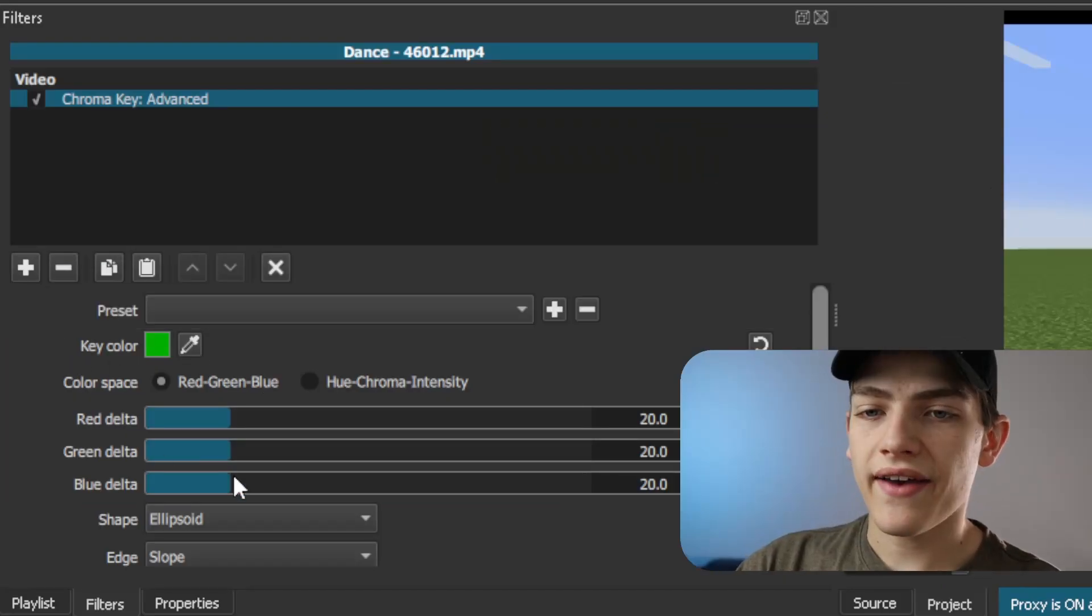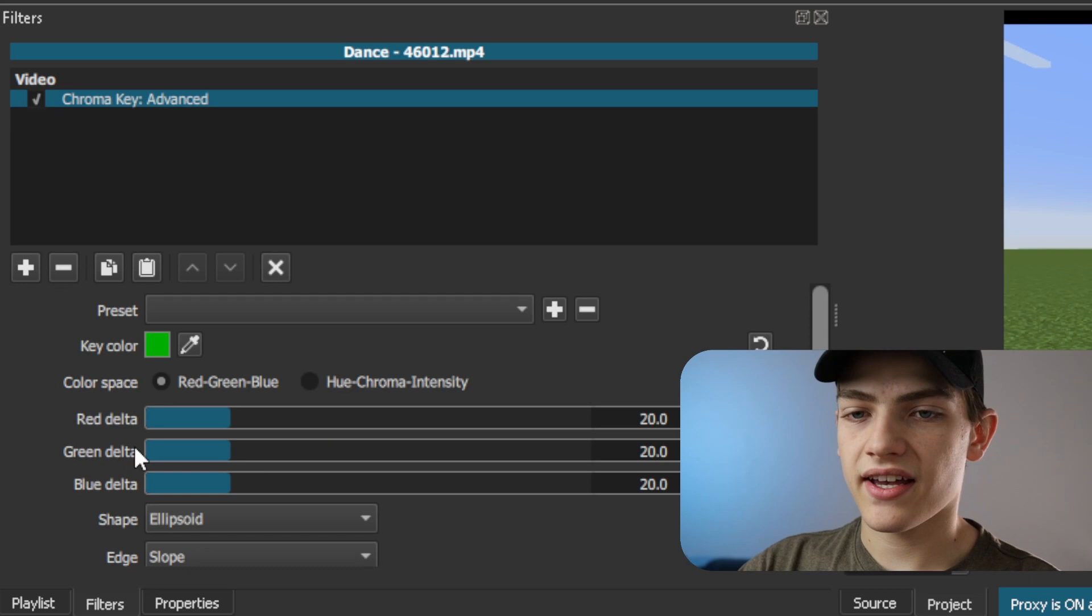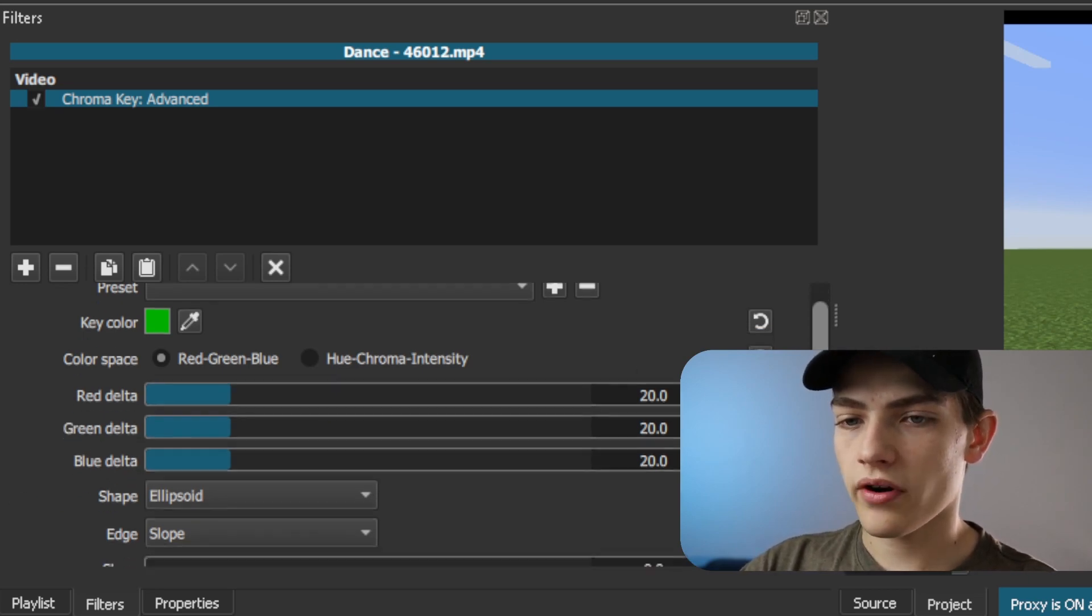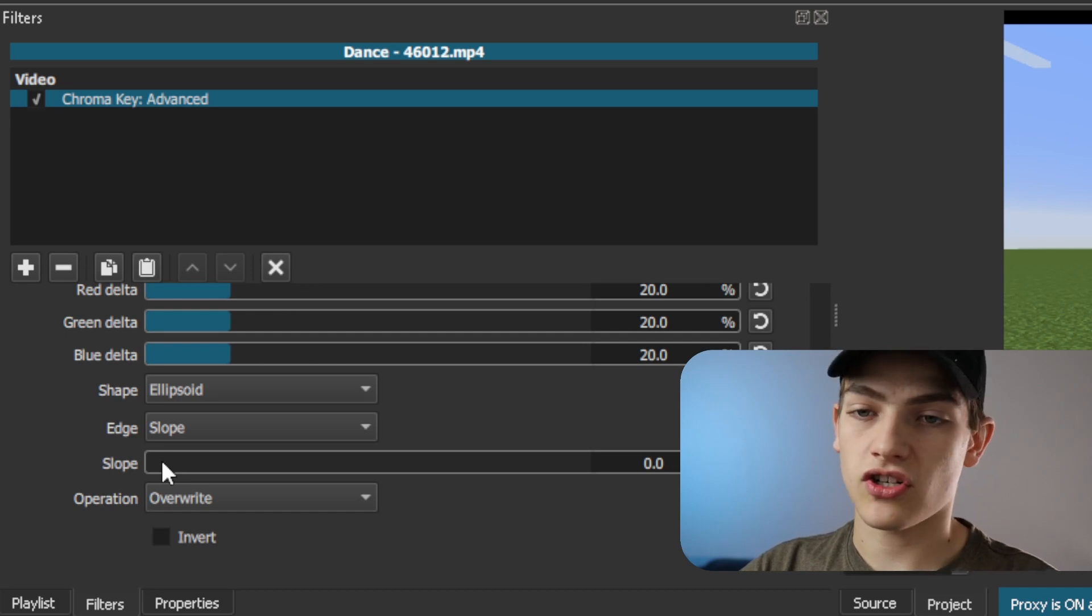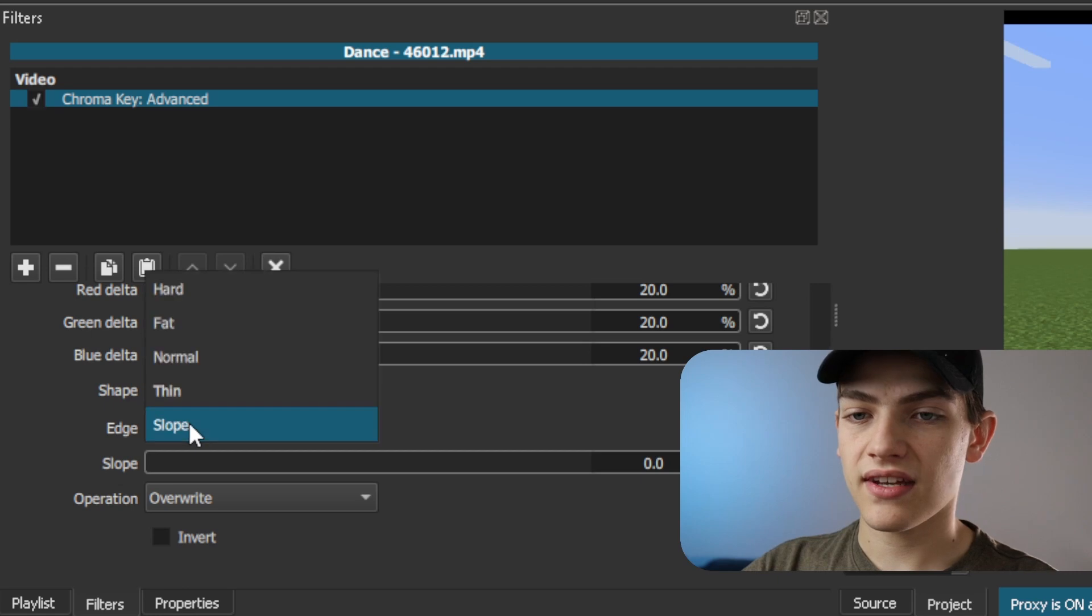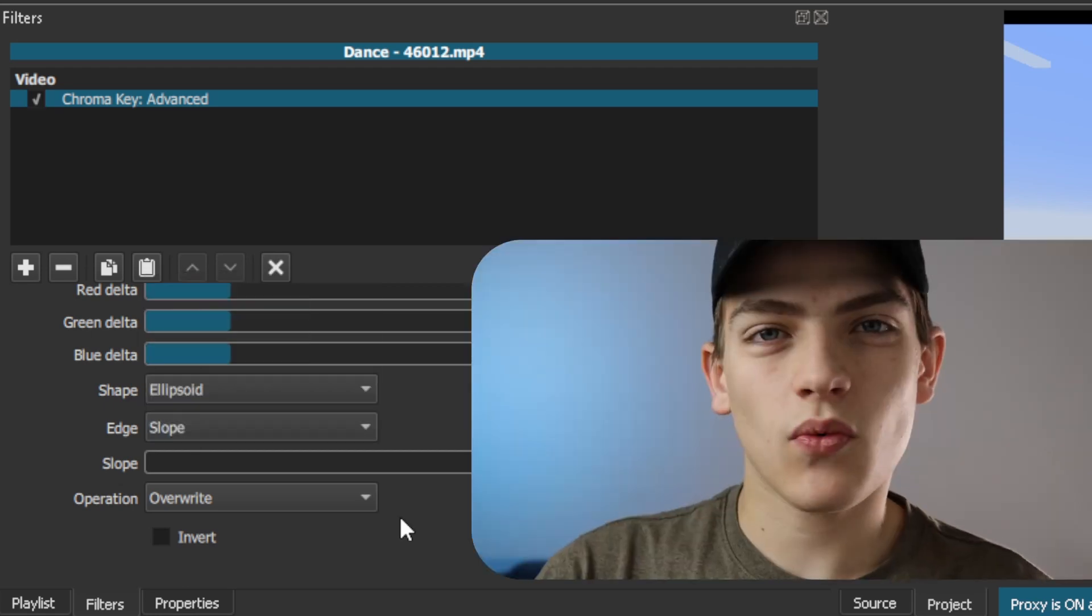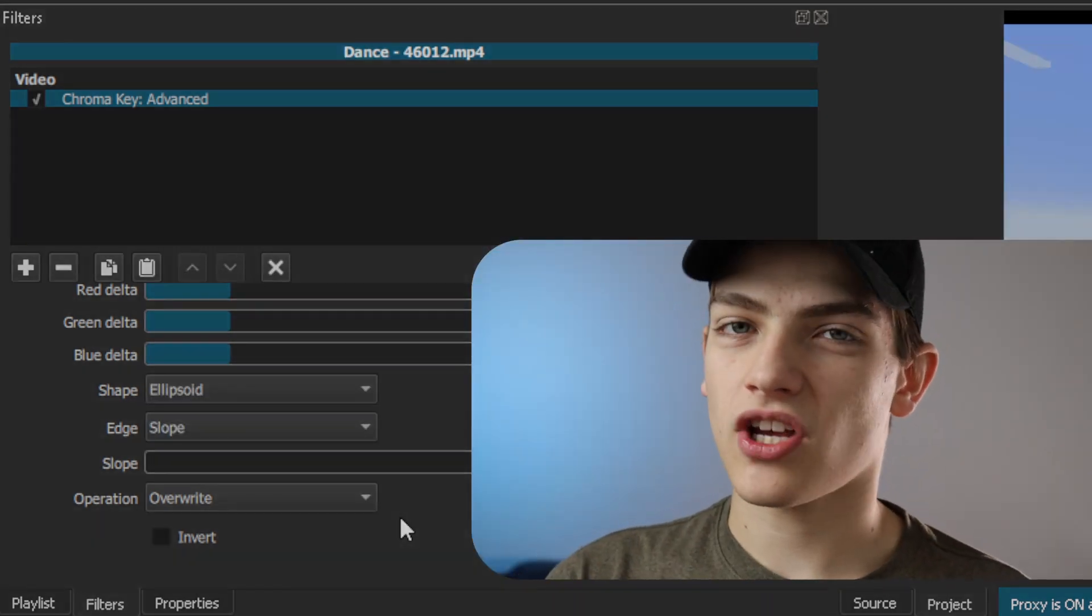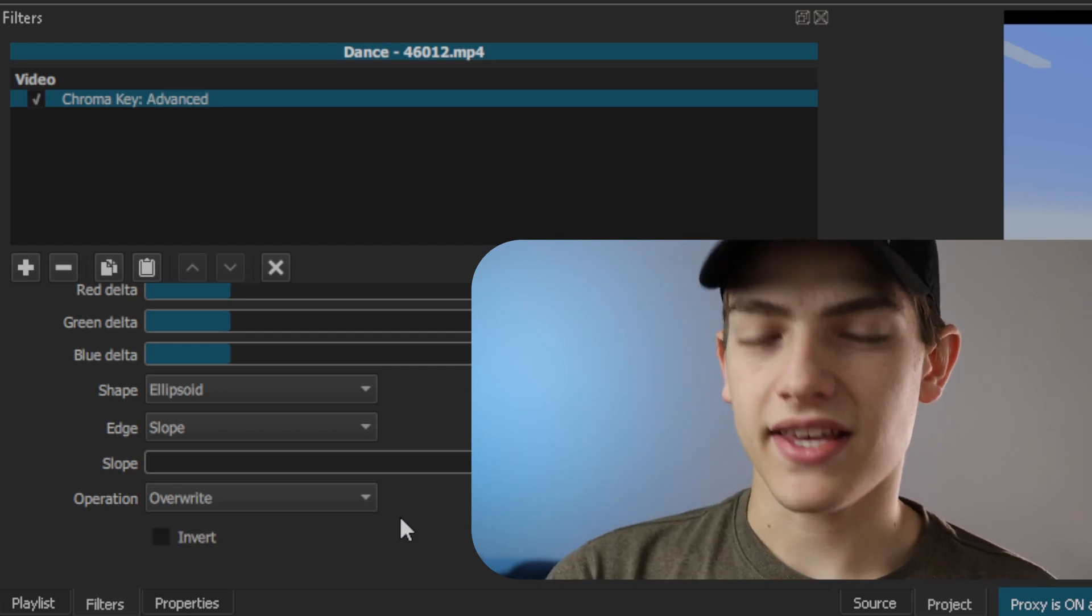You also have things like the red delta, the green delta, blue delta. And you have some more advanced options down here. Like you can adjust a slope. You can choose the different kind of edges. So if we wanted thin, for instance, and really what you want to do is just adjust it so you have the right key that you actually want.